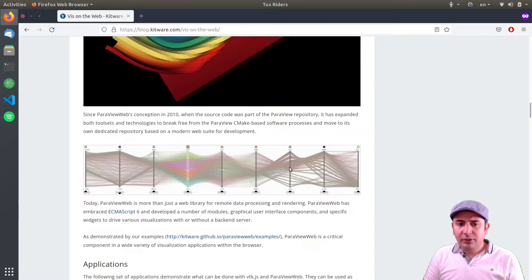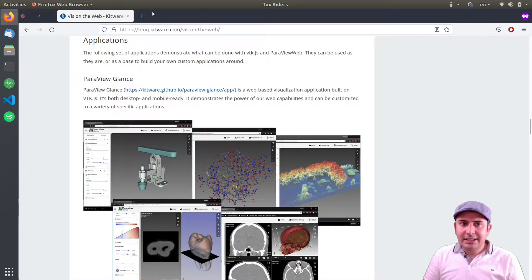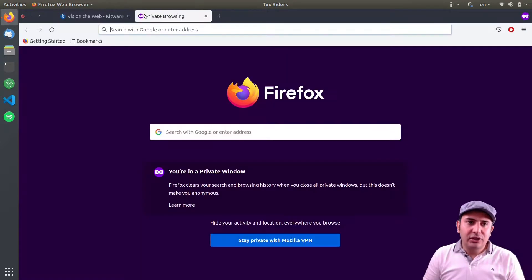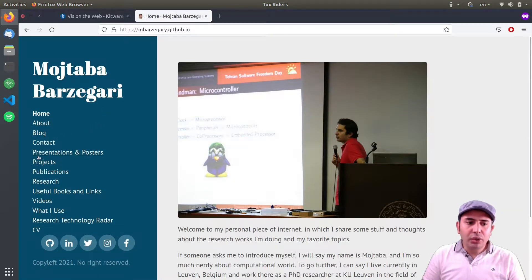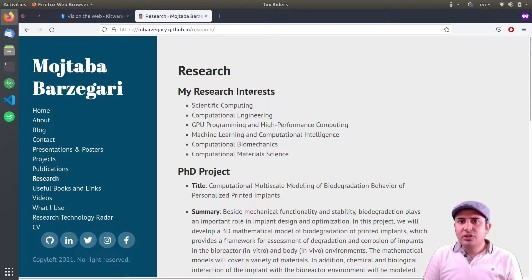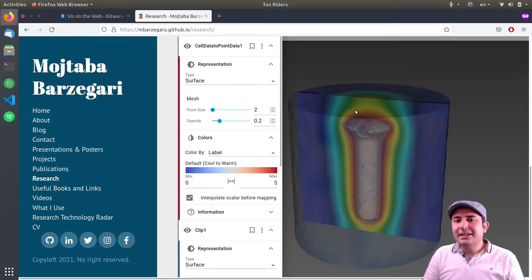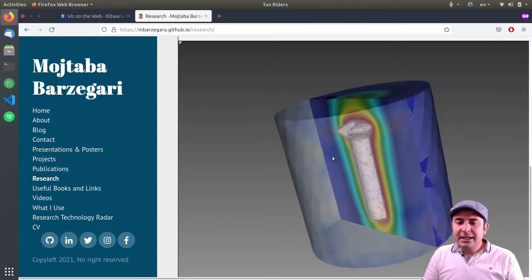For ParaView Web, as I showed you, there are different applications of that. But before going to that, I want to show you a simple use case. I have it on my personal website on my research page, where I talk about my research interests and my PhD project. I say that as a glimpse into the type of results I have in my PhD, you can see this — and as you can see, this is actually inside a browser.